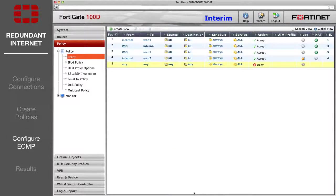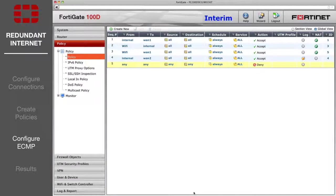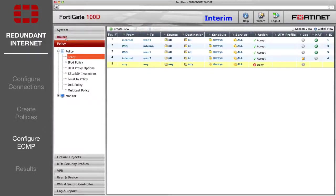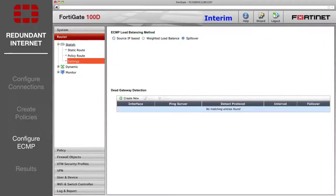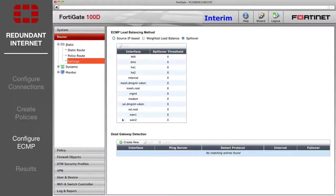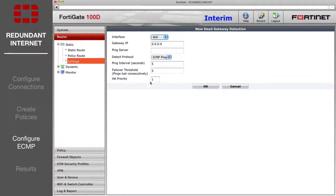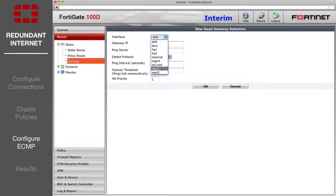Next, configure Equal Cost Multipath ECMP. Go to Router Static Settings and create two new dead gateway detection entries, one for each WAN interface.